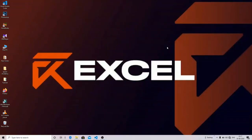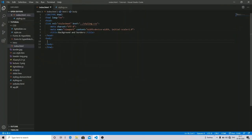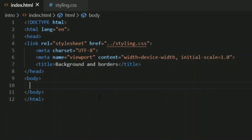Hello and what's up everybody, this is P Sharma and in this video we are going to learn about backgrounds and borders. So without wasting our time, let's just take a deep dive into it. Open up Visual Studio Code — I have already created a file index.html with the title 'Background and Borders' and I have linked my CSS file named styling.css.